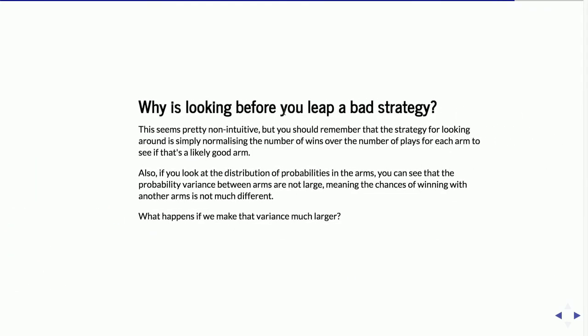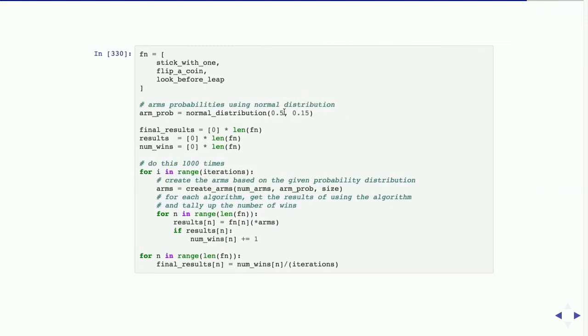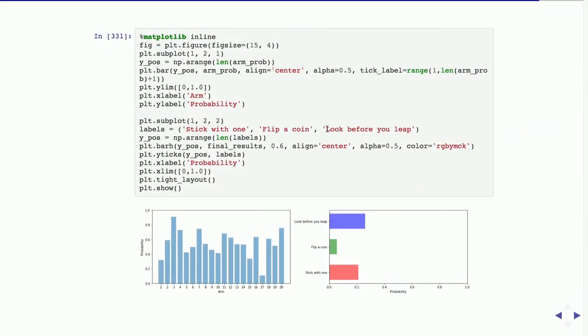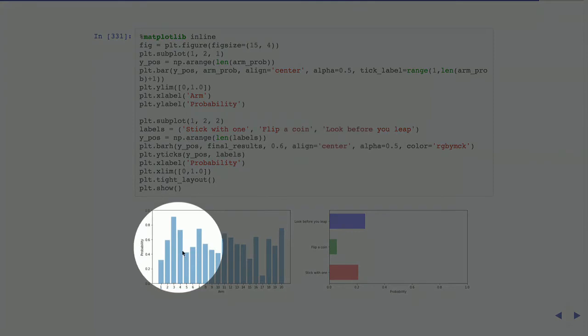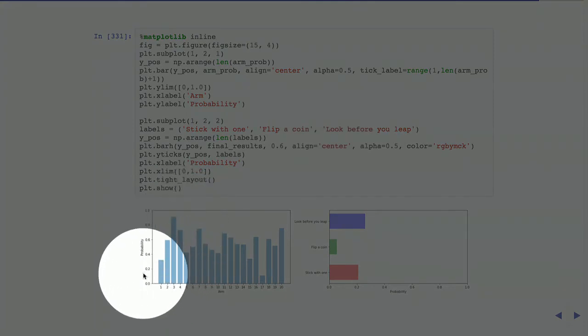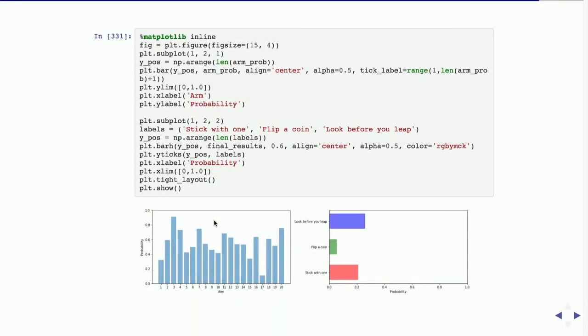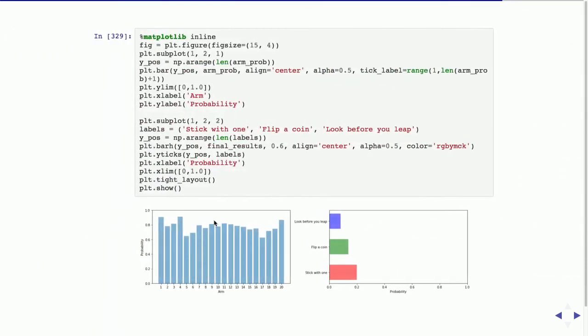What happens if you make the variance larger? I'll change it now to 0.15. Flip-a-coin seems to be slightly better than stick-to-one. But flip-a-coin now seems like a pretty bad idea. You look here — now the variance between the arms is pretty big, whereas previously the variance was smaller.